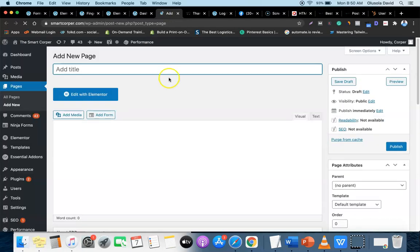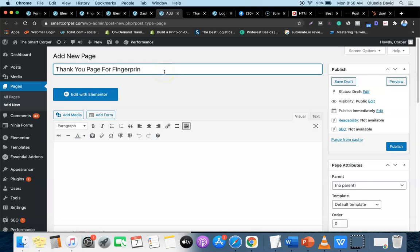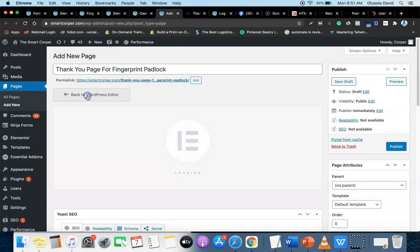Once you've done that, you're going to name the page - in my own case I'll just name it 'Thank You Page for Fingerprint Padlock.' You could name yours after your product or use a short code. Now click 'Edit with Elementor.'